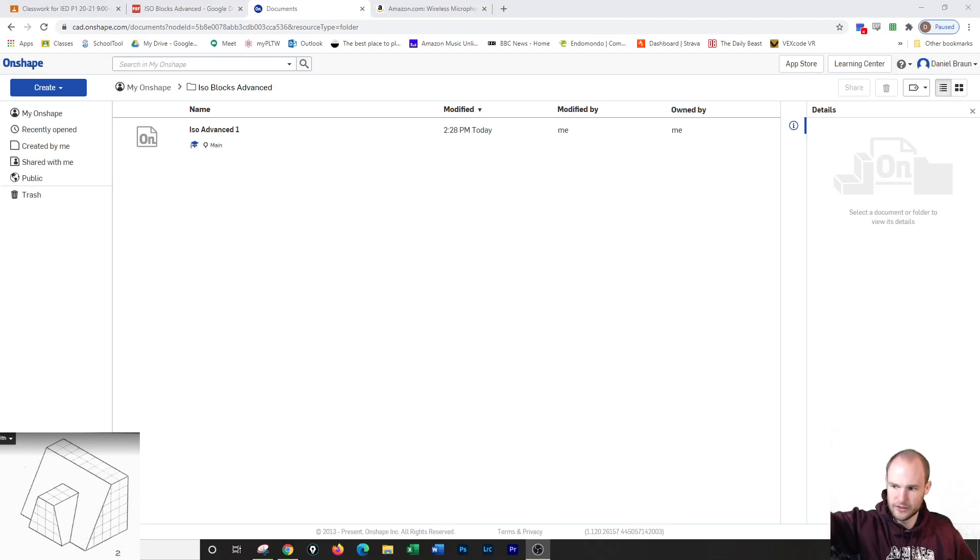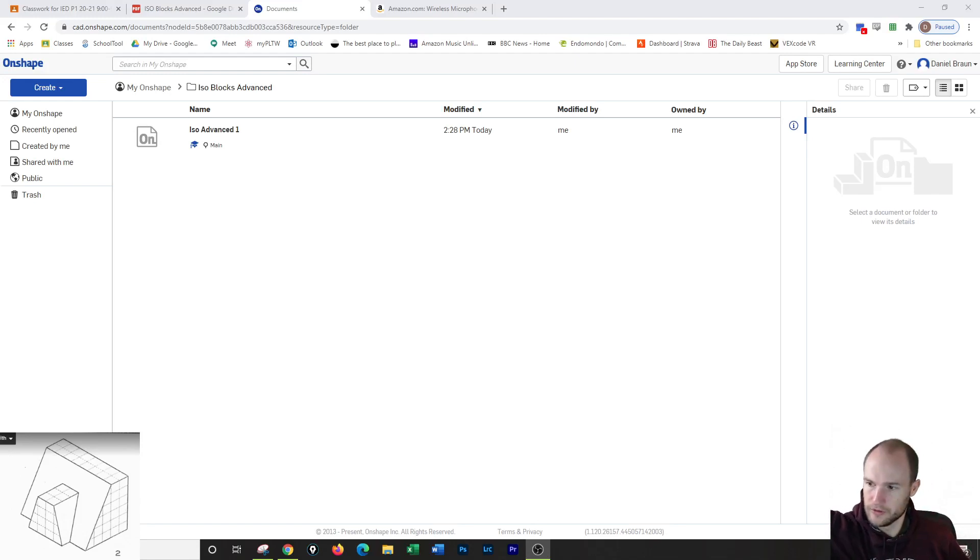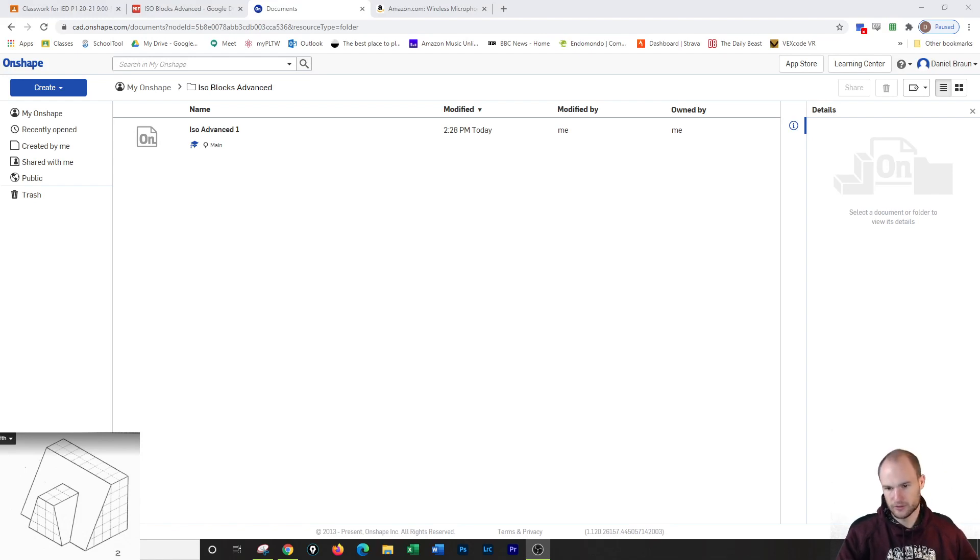Let's do iso advanced number two. And this one is much more simpler. I'm actually going to draw this one from the side and then extrude this section out.